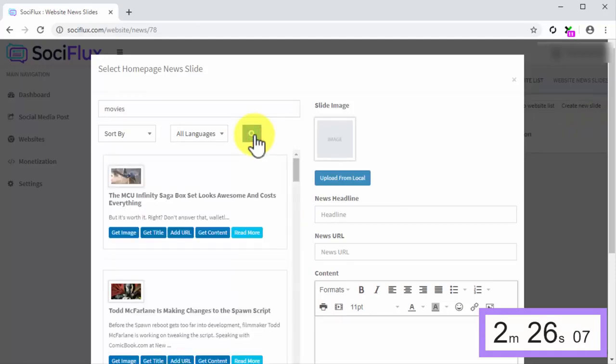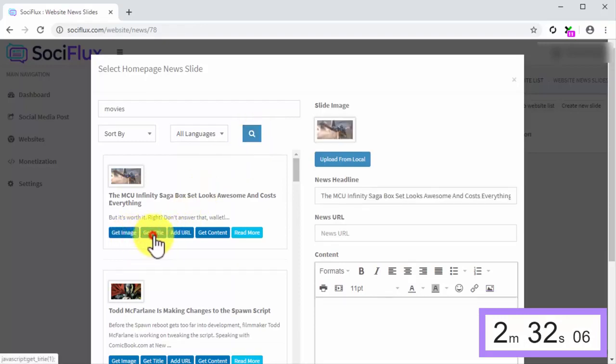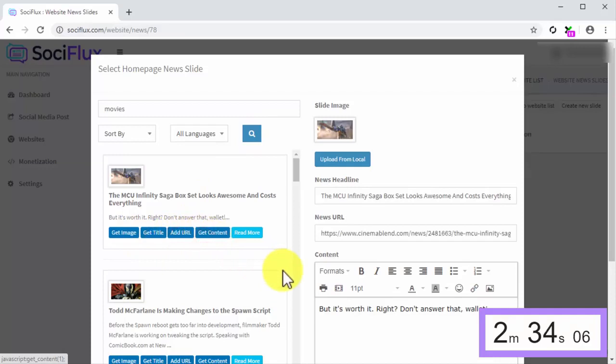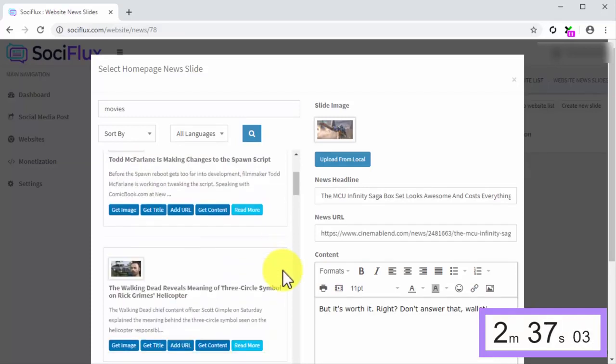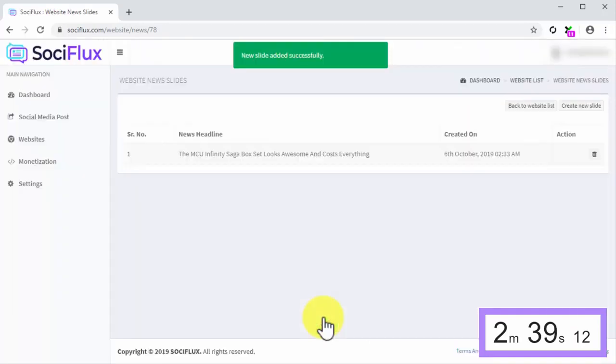SociFlux will show a list of viral news that you can add to your news slide. So select the news piece and click on its Get Image, Get Title, Add URL, and Get Content buttons to pull the content from the news content into a SociFlux post and click on Add to finish. Stop the clock.